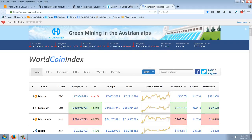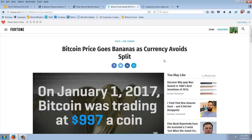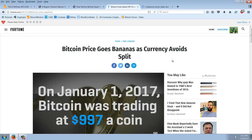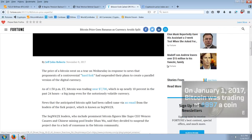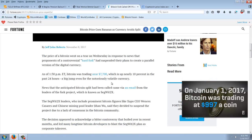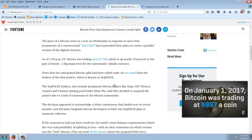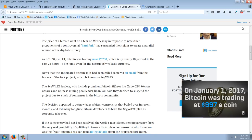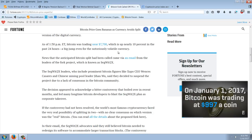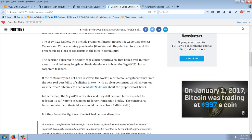So, anyway, let's read the news here. This is the news about this fork that's called off. Bitcoin price goes bananas as currency avoids split. The price of a Bitcoin went on a tear on Wednesday in response to news that proponents of a controversial hard fork had suspended their plans to create a parallel version of the digital currency. As of 1:30 p.m. Eastern Time, Bitcoin was trading near $7,700, which is up nearly 10% in the past 24 hours, a big jump even for the notoriously volatile currency. Interesting, they call it a currency. News that the anticipated Bitcoin split had been called came via an email from leaders of the fork project, which is known as Segwit2x.